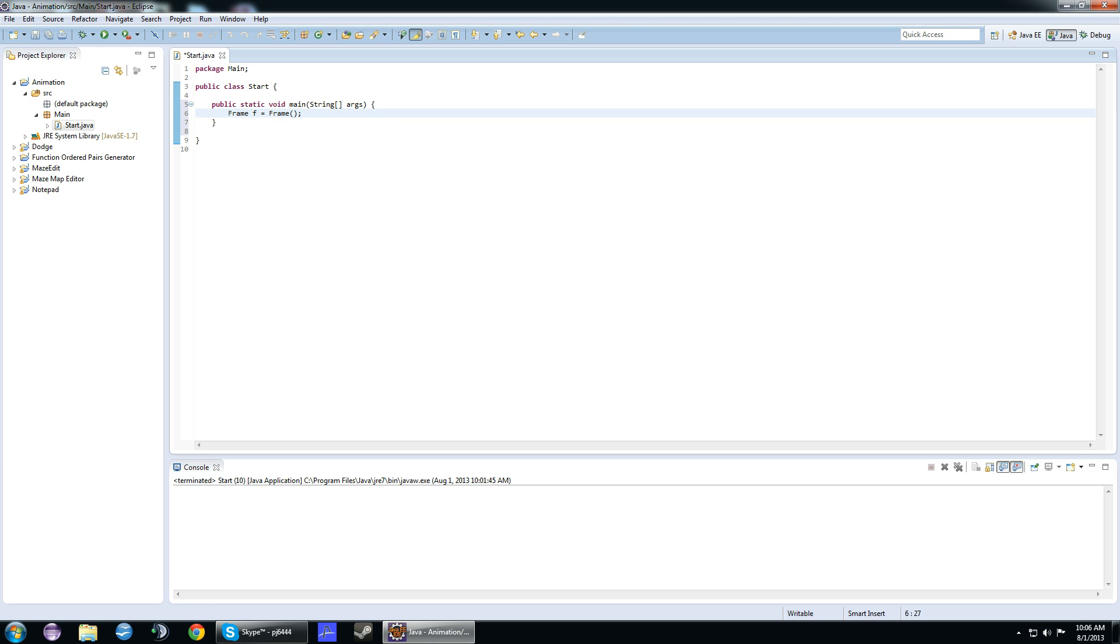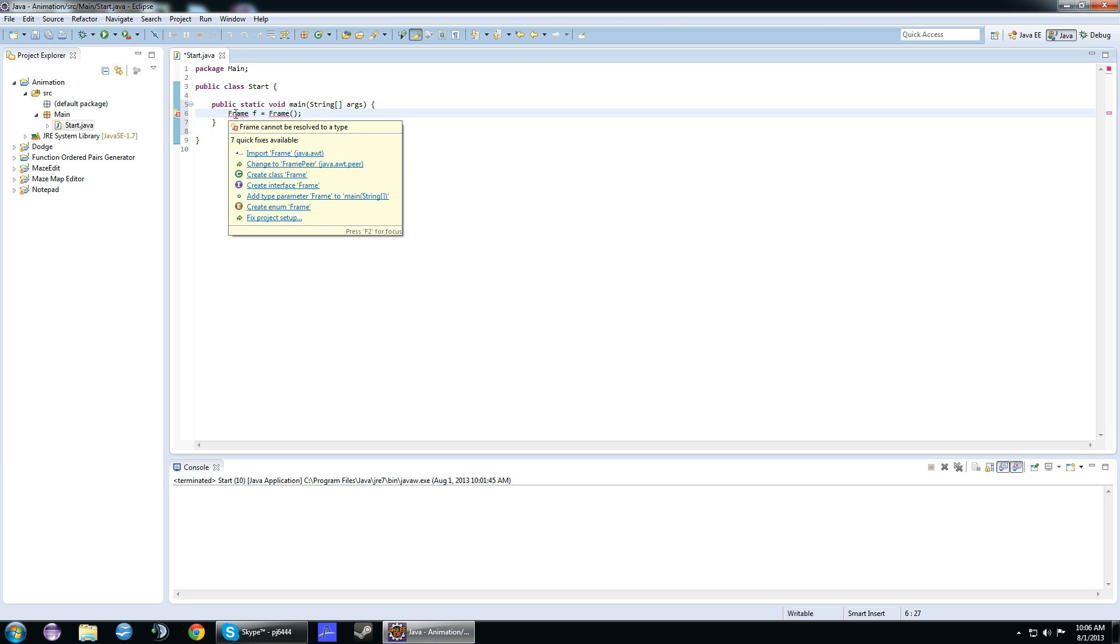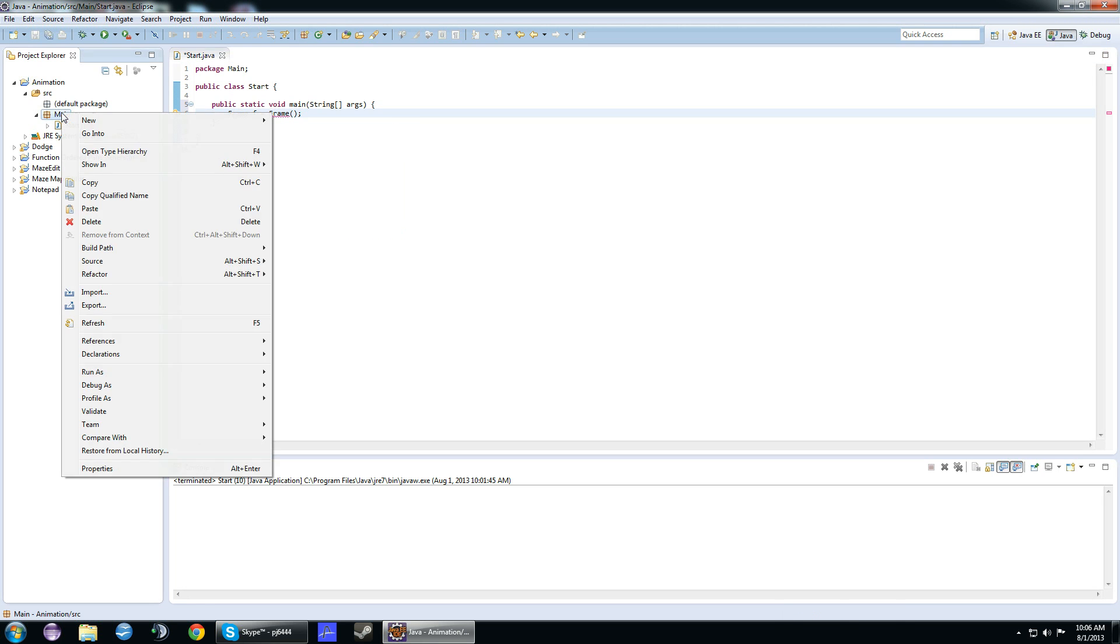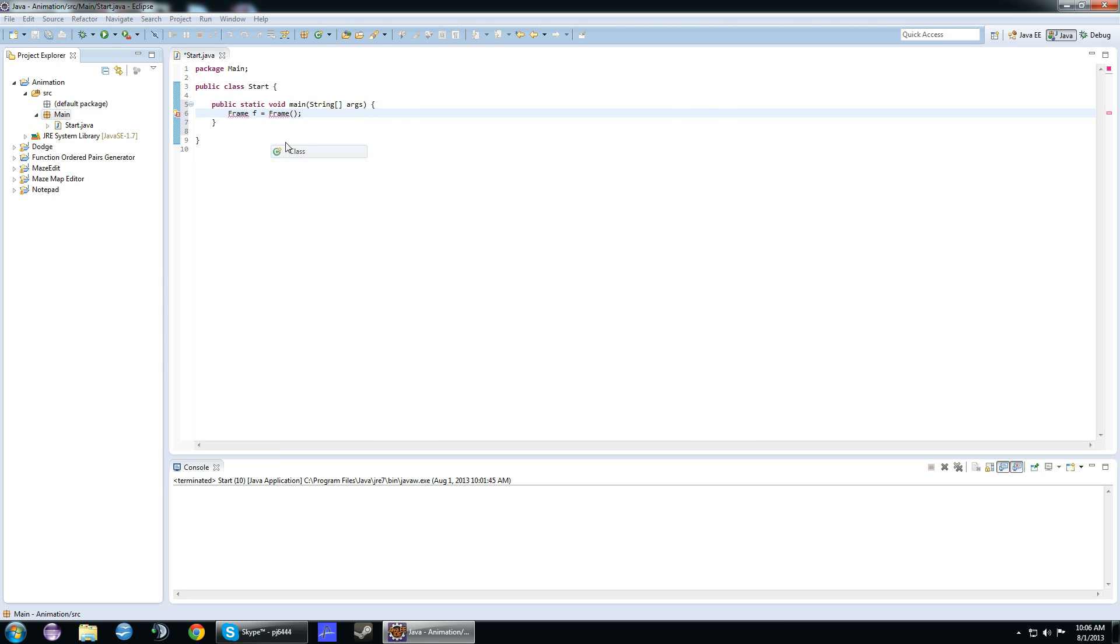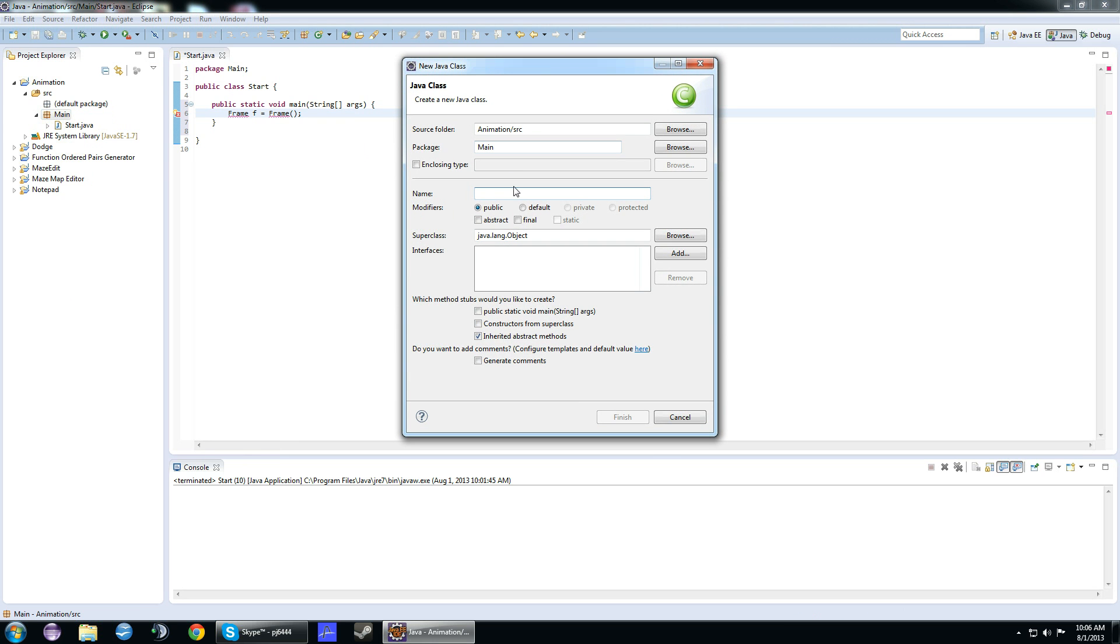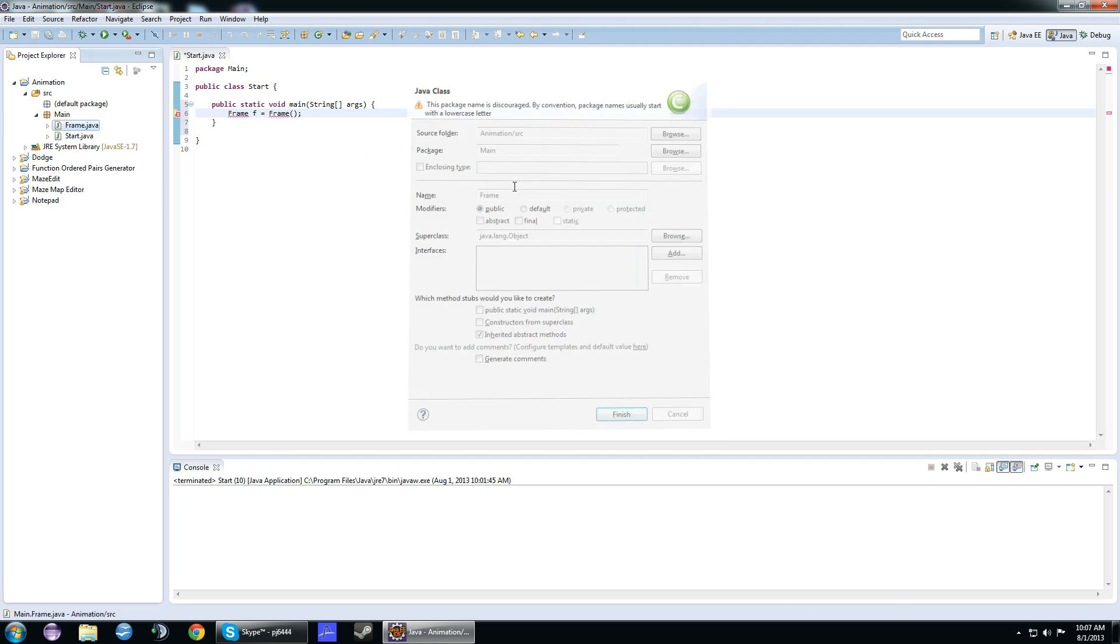You're going to get an error because we haven't created the frame class yet. We're going to create a new class file and call it frame.